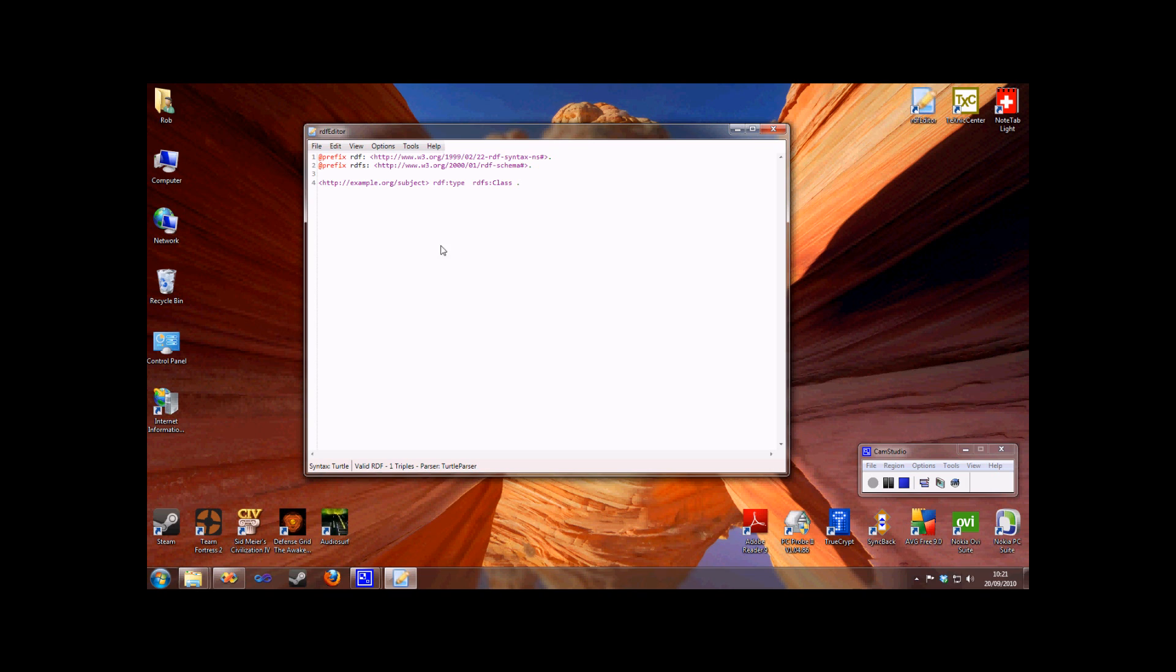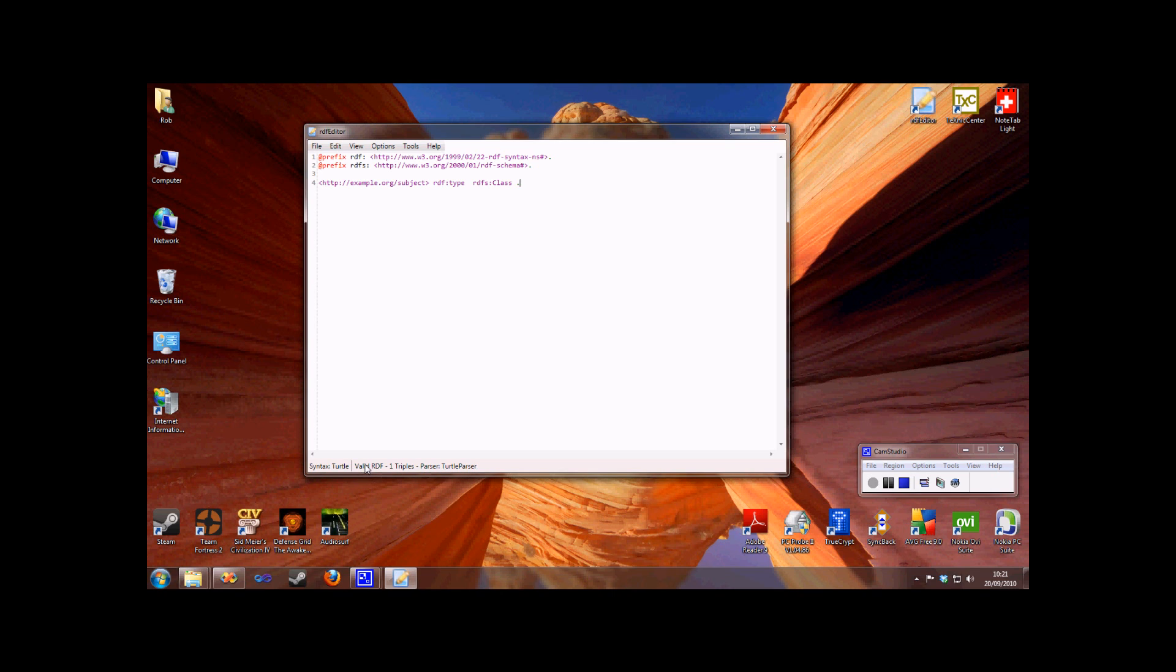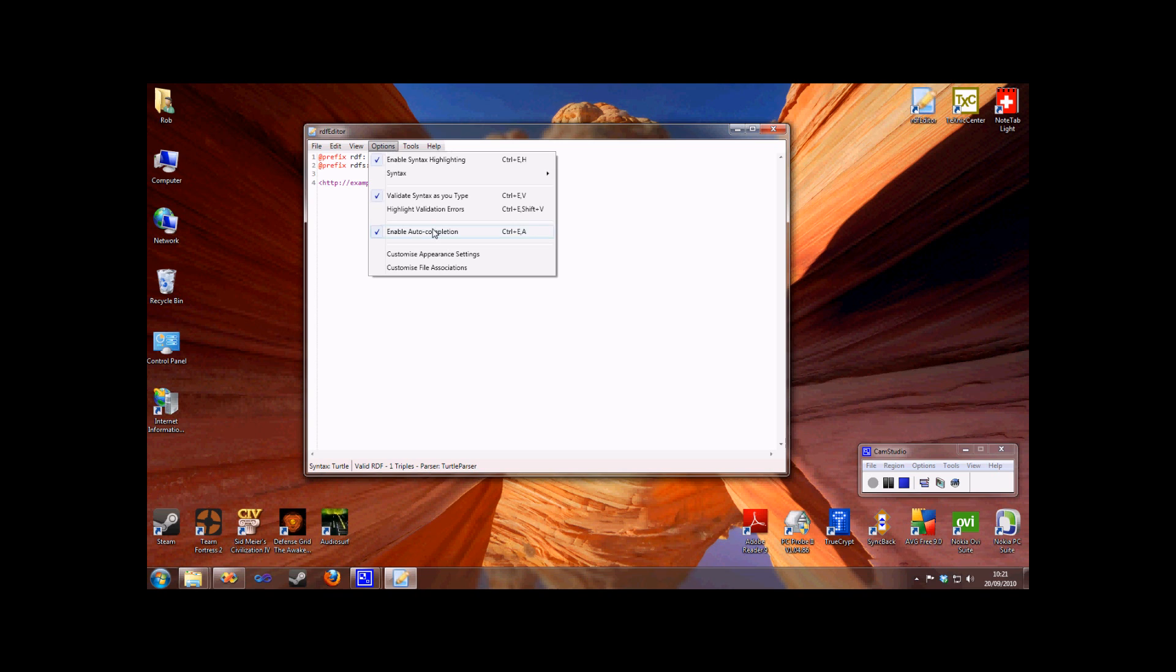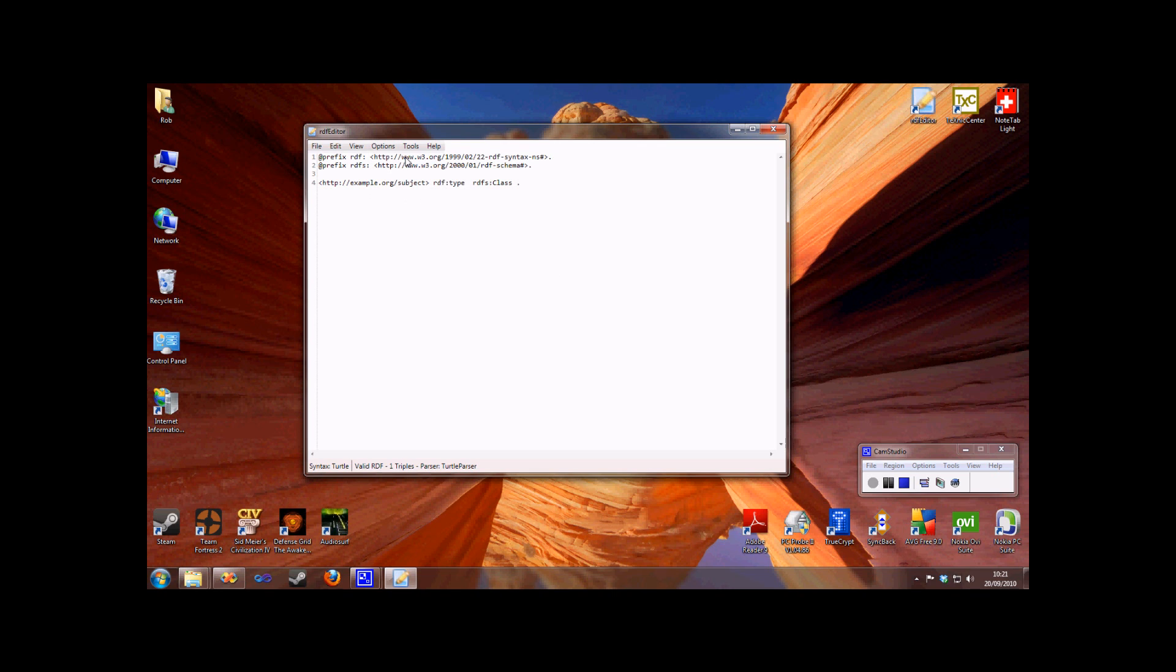Now that I've terminated this triple correctly, the status bar now shows that it is valid RDF. Any time I have a syntax error, it will be displayed here. This validation can be turned off if you like. You can also turn the syntax highlighting off if you prefer not to have it highlighted, but still want the benefits of validation and auto-completion.